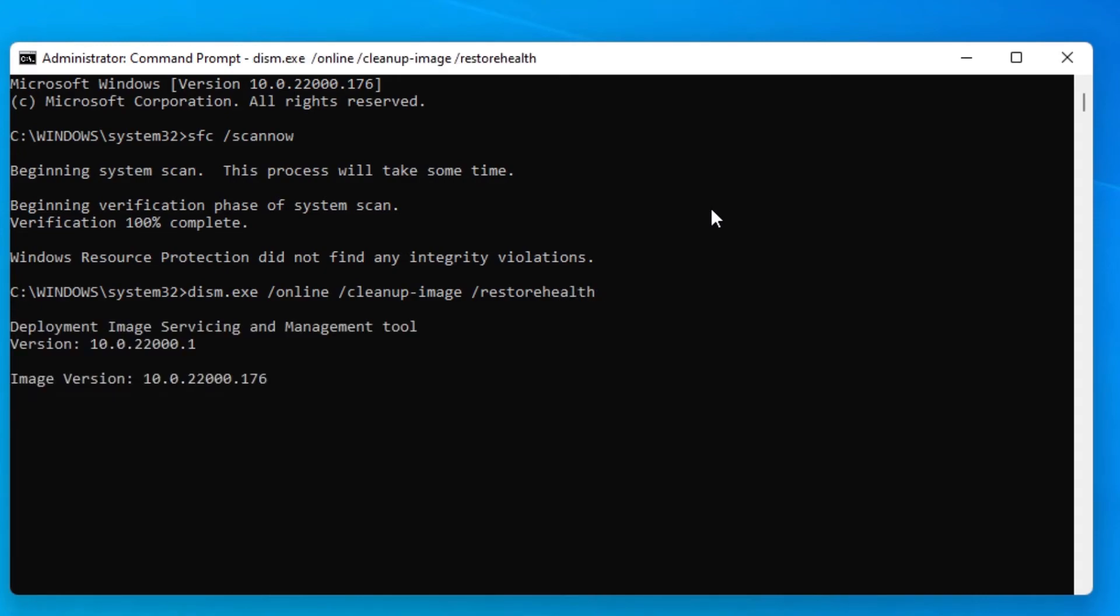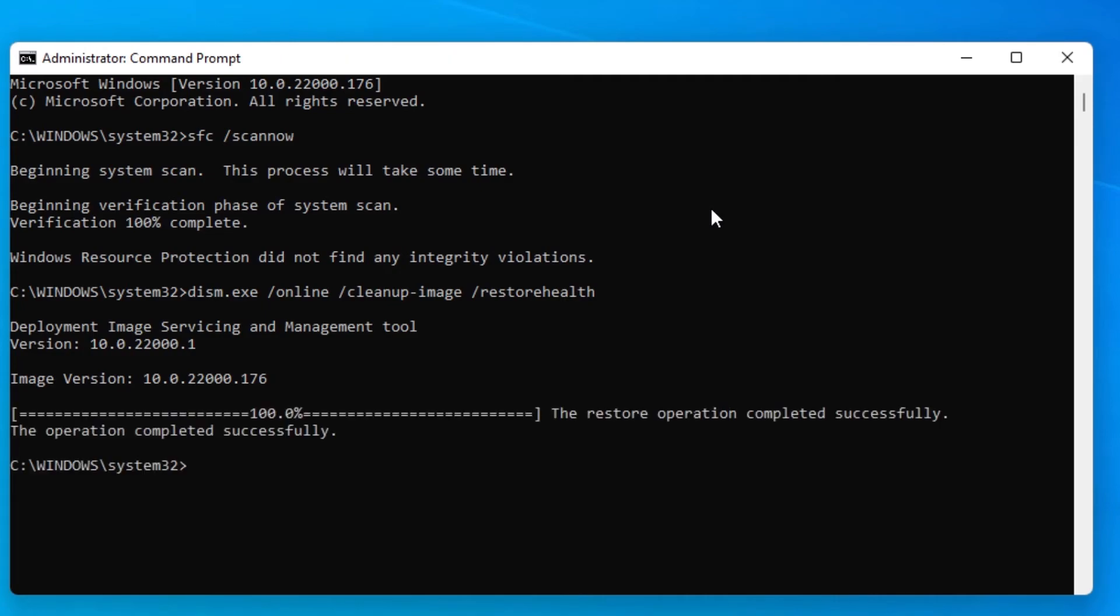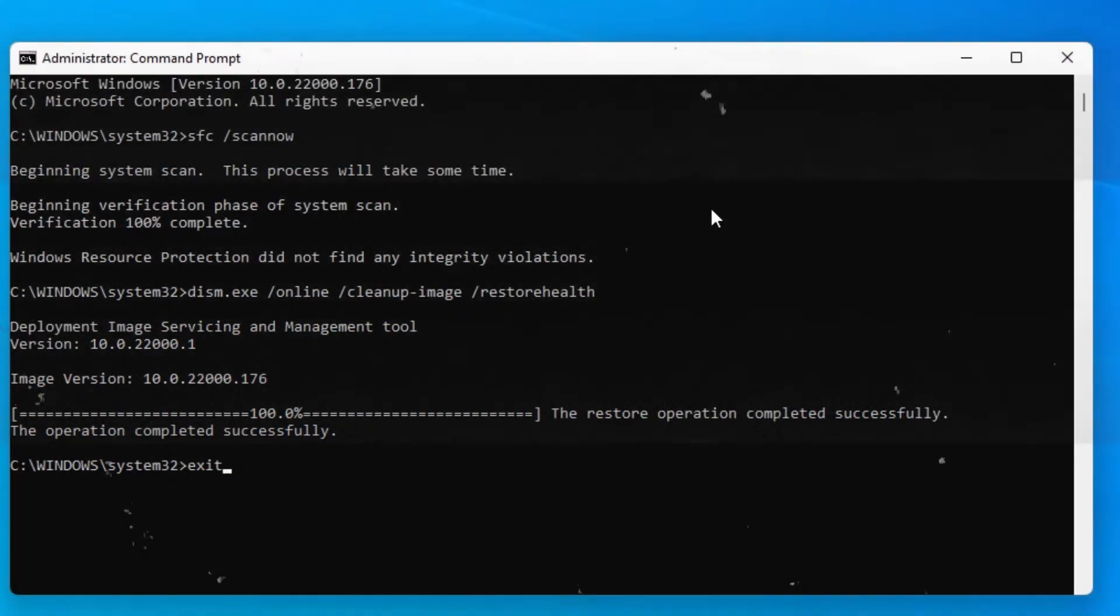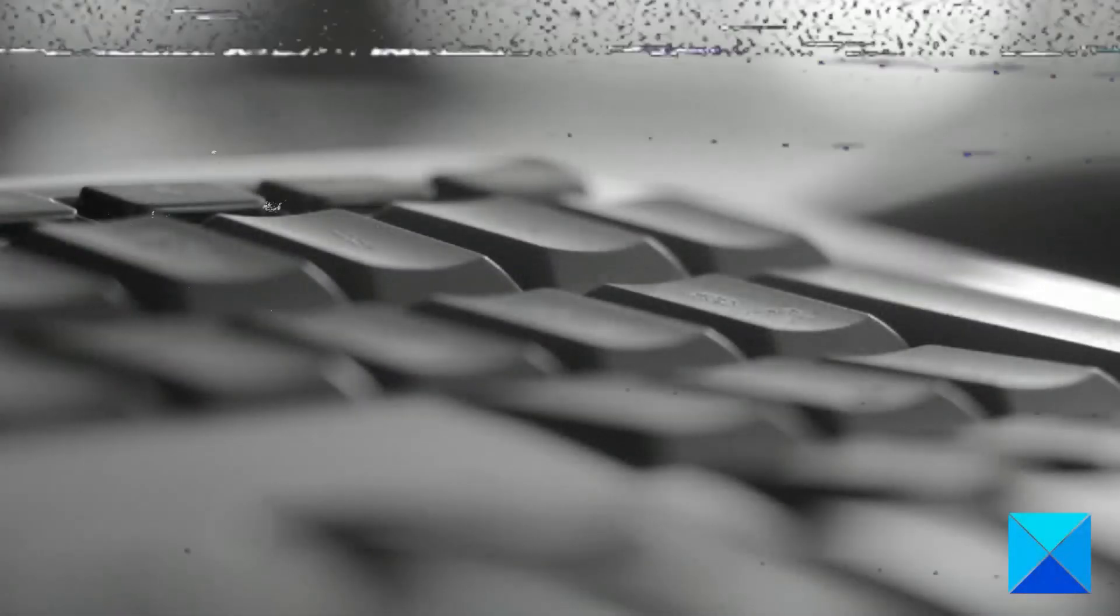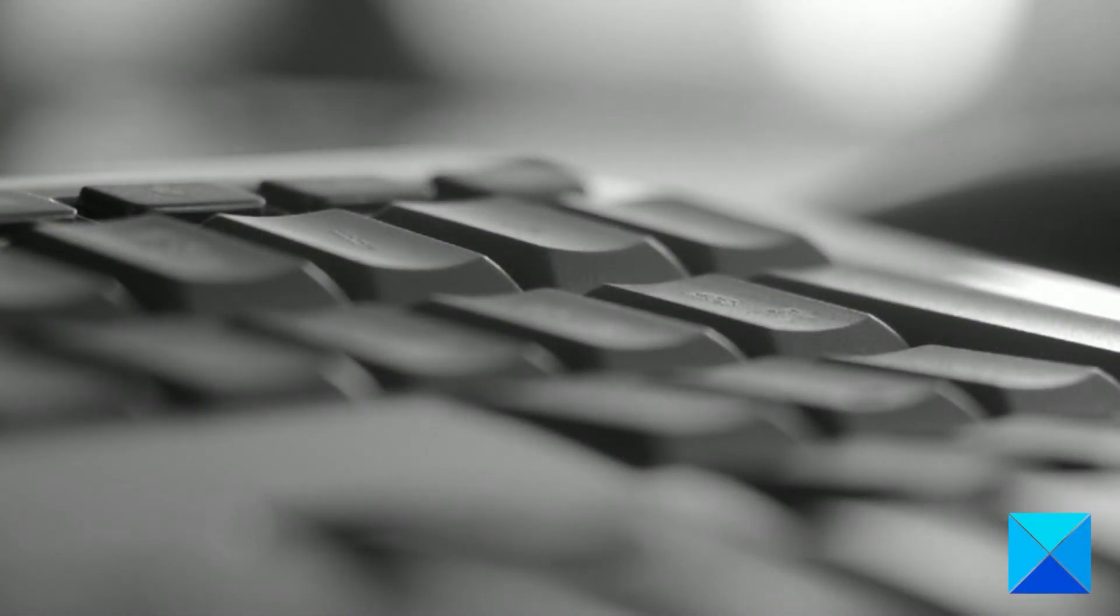Depending on the level of corruption to your system, this scan could take a while. So please be patient. Once that's finished, type in Exit and hit Enter.